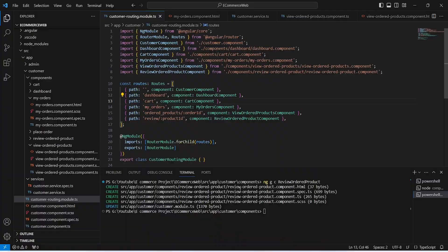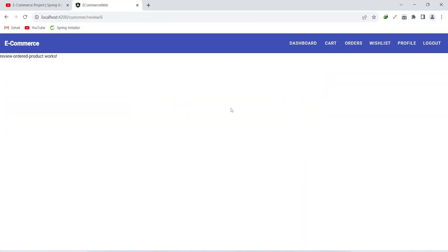Let's go back to our browser, click on the Give Review button, and you can see we get redirected to our review ordered products page. That's it for this video. In the next video we will create the API to post the review.